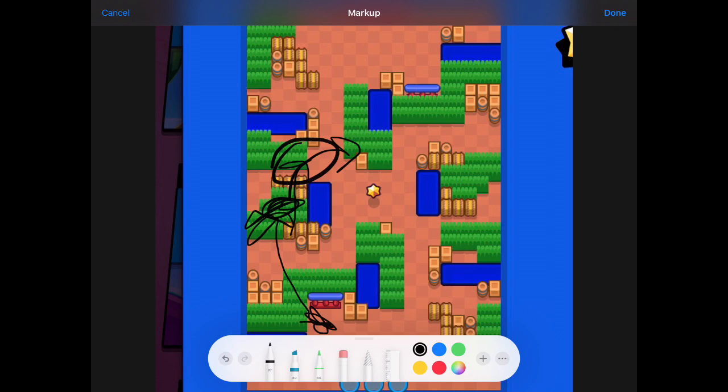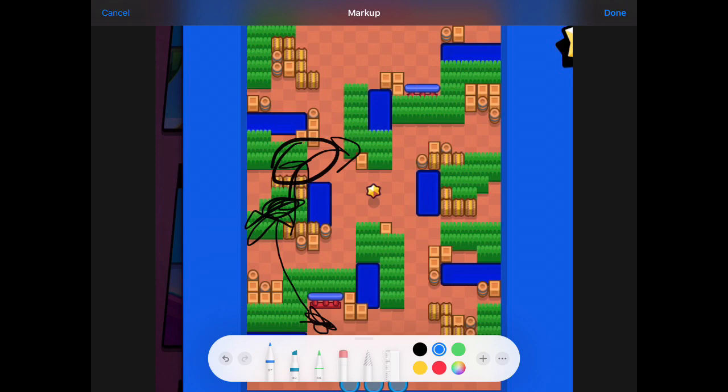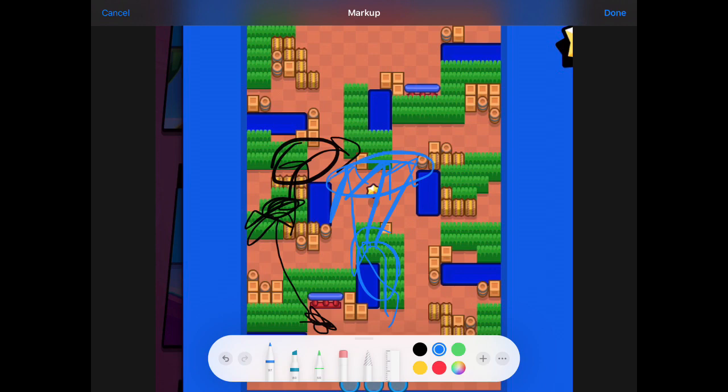The next brawler to use is for Sniper. You can use Piper with Ambush Star Power or Brock with Incendiary or whatever Star Power with Brock. When you go here, you're gonna shoot into this area, this area, and this area, this entire general area. So they prevent them from coming close to you and pressuring you.